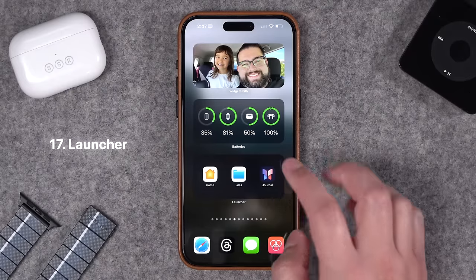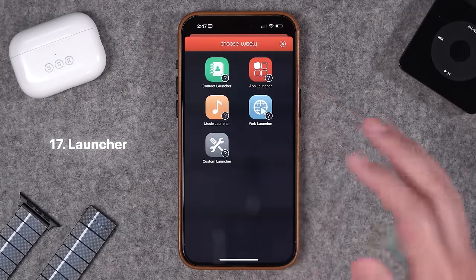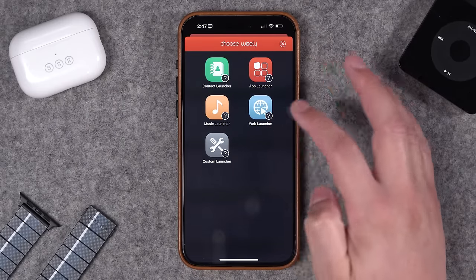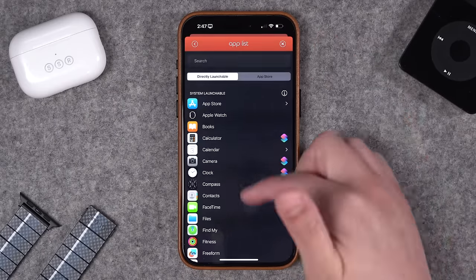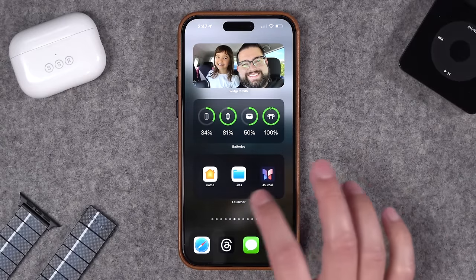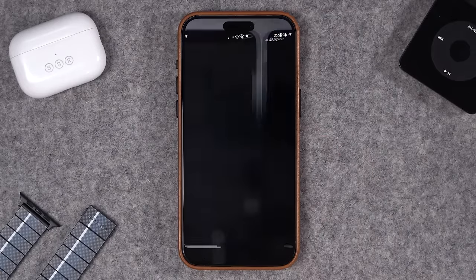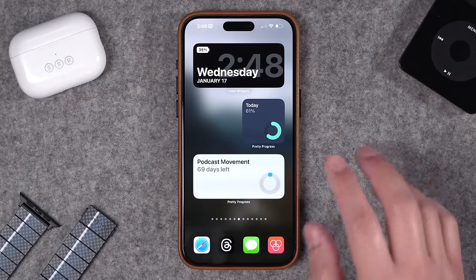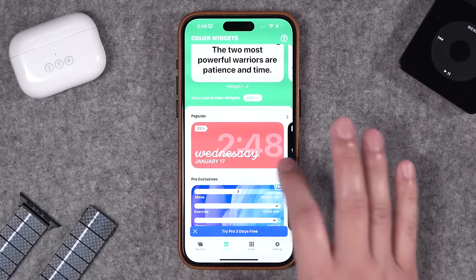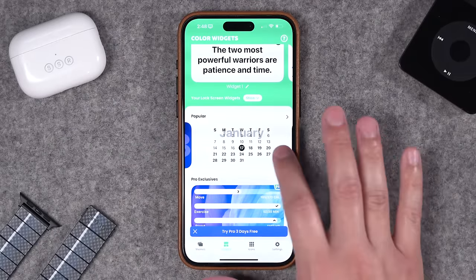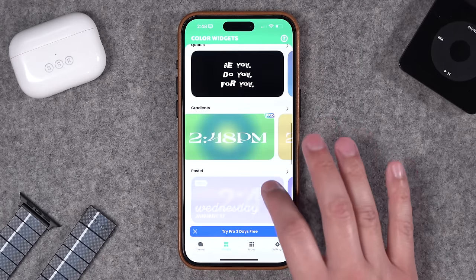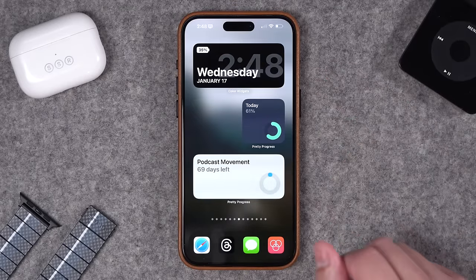Third in home screen design is Launcher. With Launcher, you can create a wide array of different size widgets, even live activities and lock screen widgets. You can add individual apps, contacts, music, websites, shortcuts, and create your own widgets that launch different apps or shortcuts. Here I placed three app shortcuts — Home, Files, and the Journal app — and I can just tap it and it jumps right into that app. Color Widgets is another pretty cool app for designing your home screen. You do have to subscribe for more customization options, but even the free version gives you lots of time, date, and calendar widgets, plus lots of photos and lock screen widgets. Lots of different fonts and styles — so if you just want a different looking clock on your home screen, Color Widgets is a great way to go.